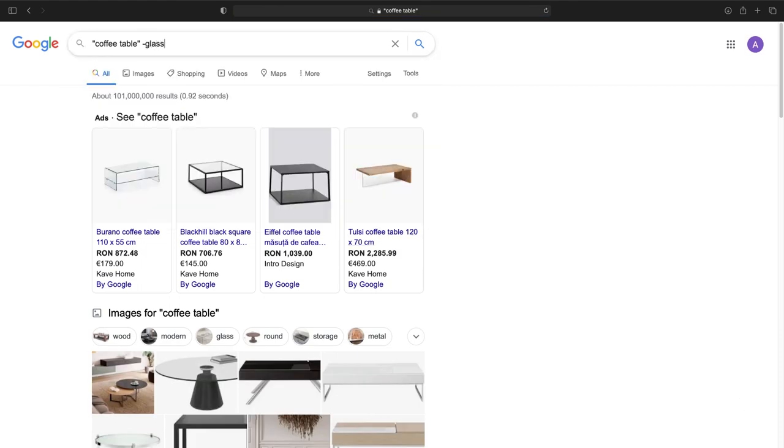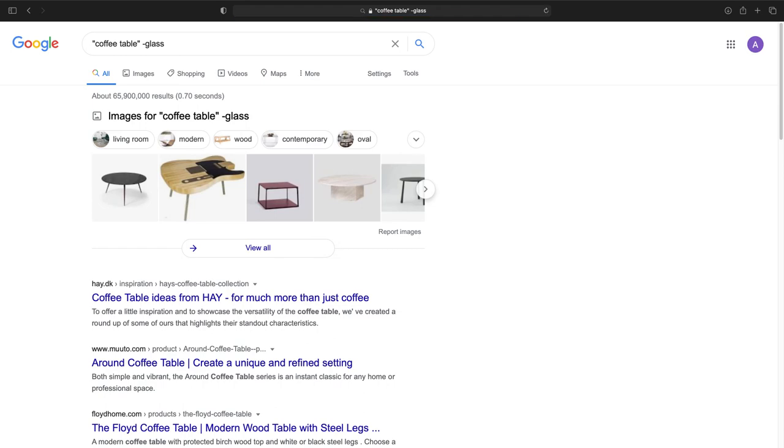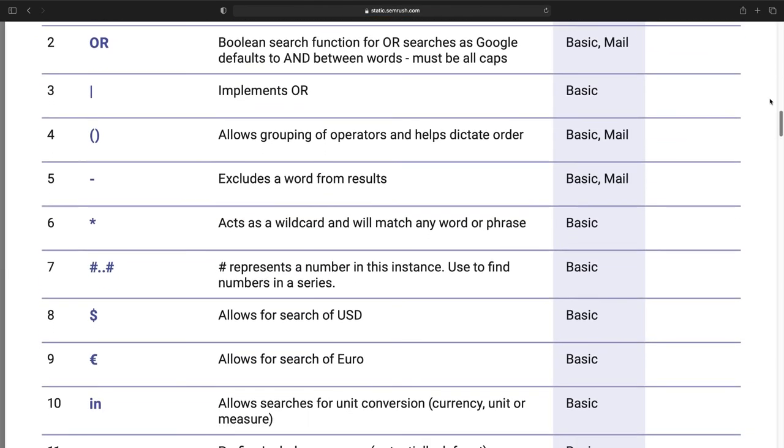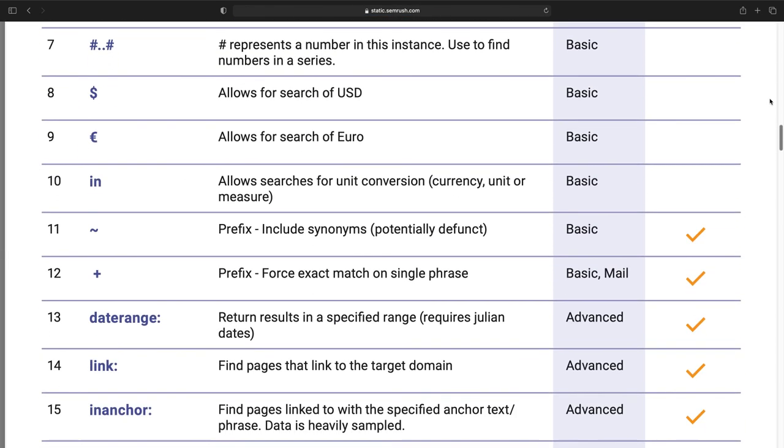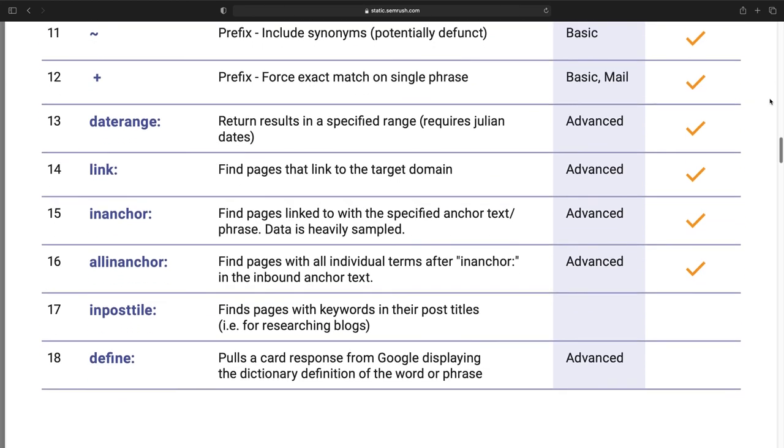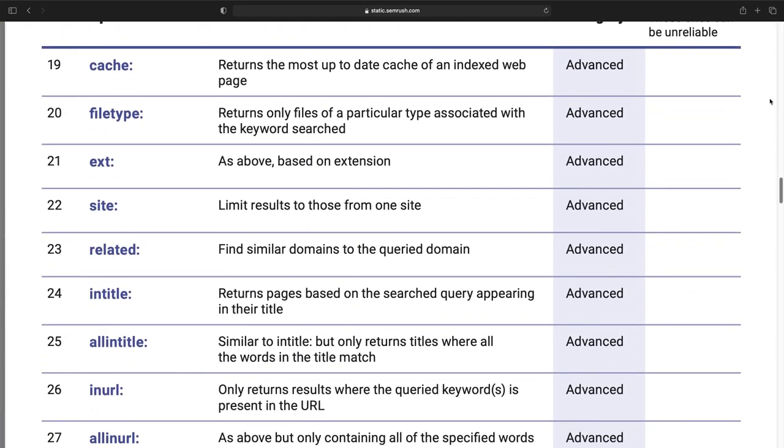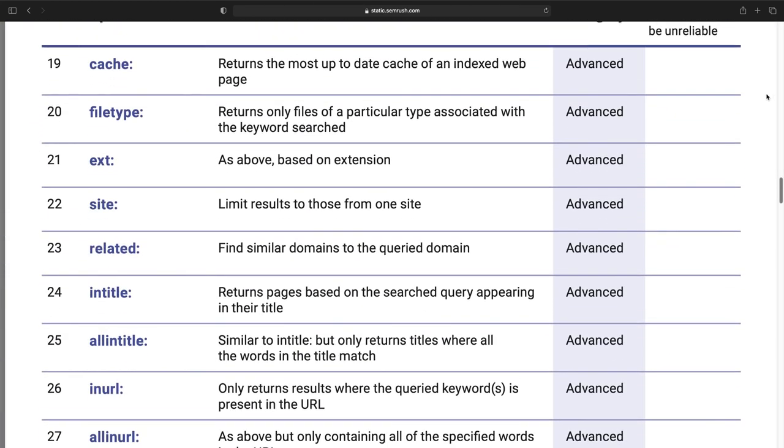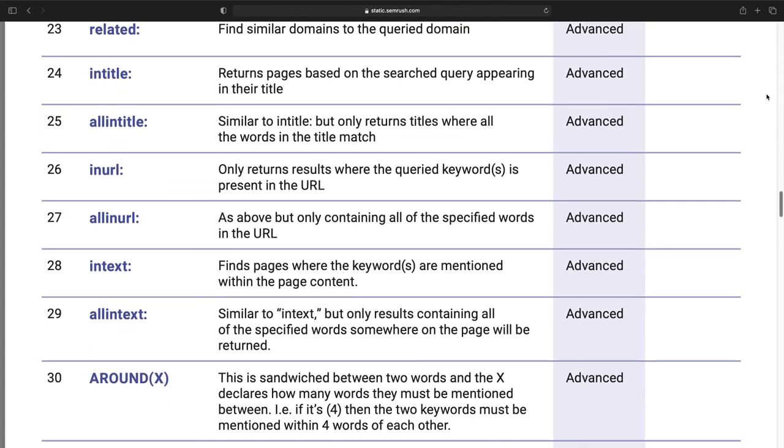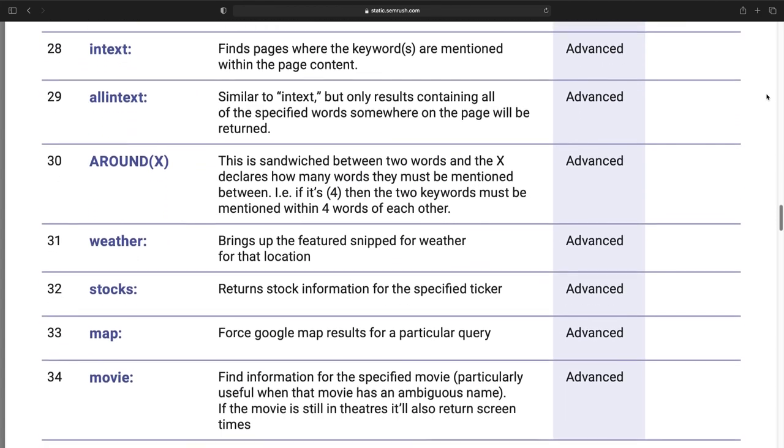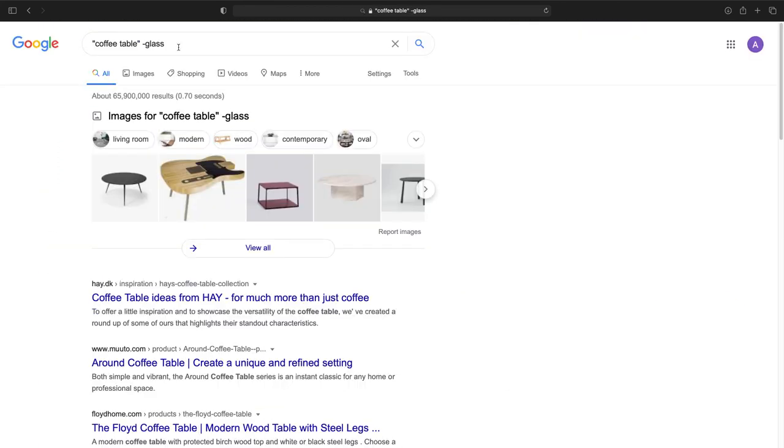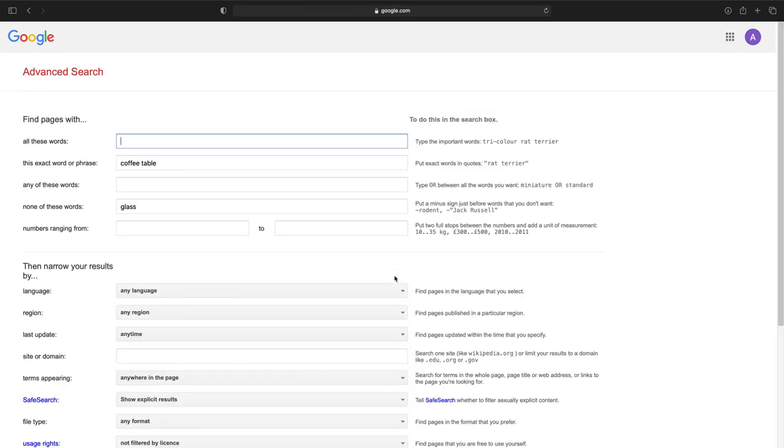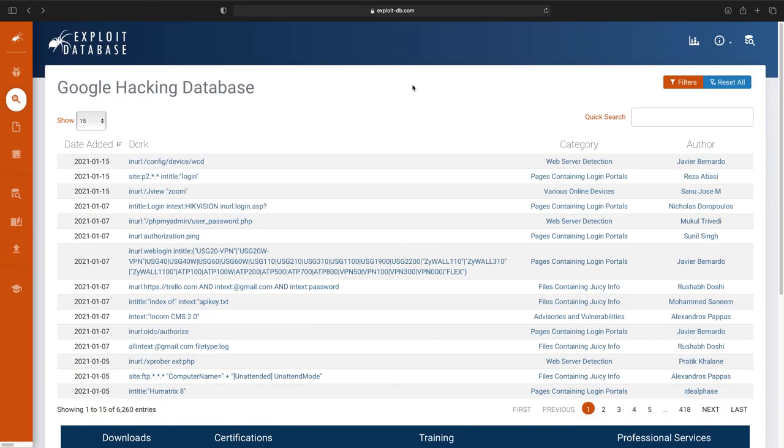You can return pages that include both search terms because by default Google assumes an OR operator between all your search words. You can search for specific file types, titles, or URL components. Most of them can be accessed from the advanced search page on Google as well. Google hacking database includes some very smart examples that extensively use these operators.